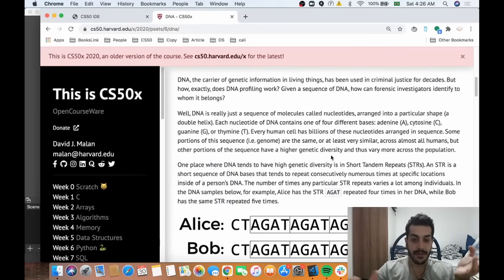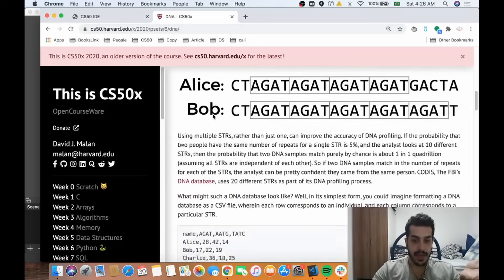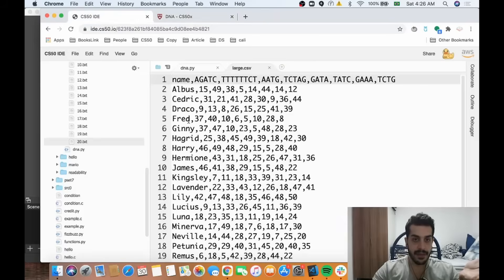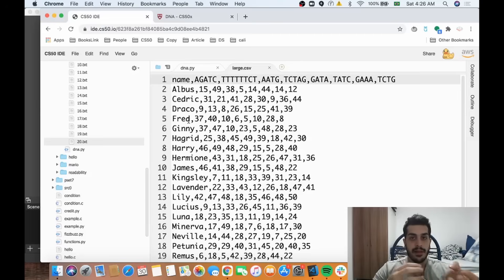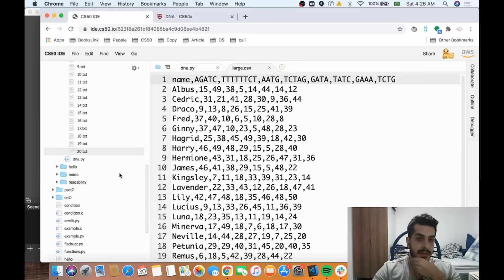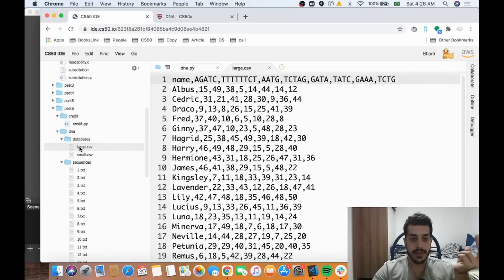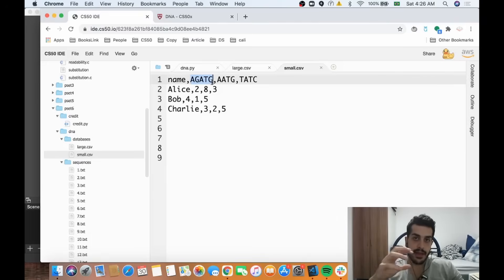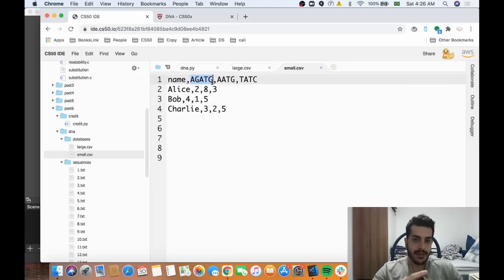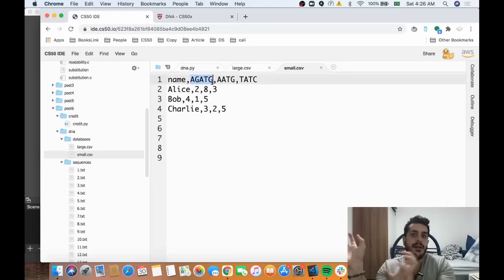One file will be the sequence, and the other will be a CSV file. If you're dealing with Excel, you can export your file as CSV — it's very easy to manipulate data with that extension. We have two CSV files: a smaller one and a larger one. A person's DNA, according to the problem, has certain groupings of sequences.